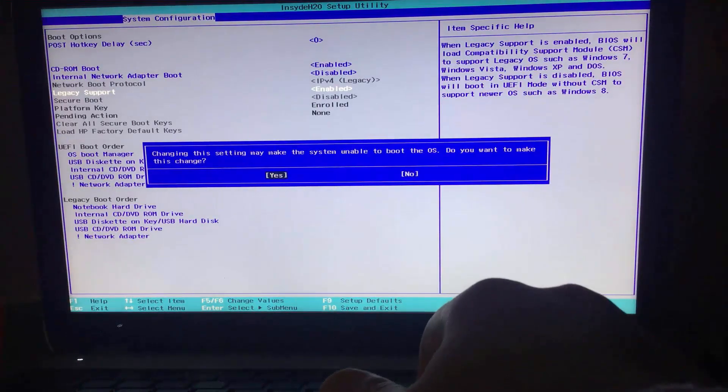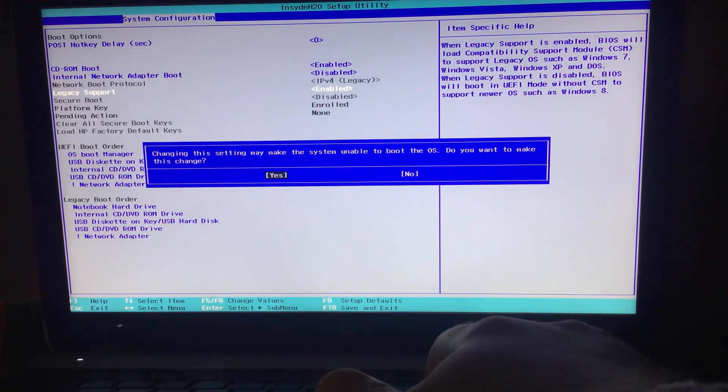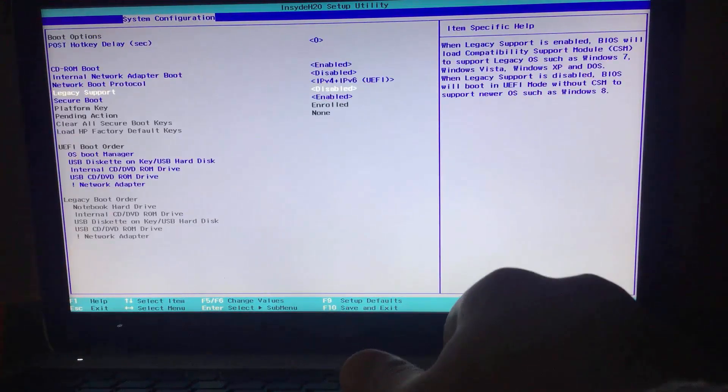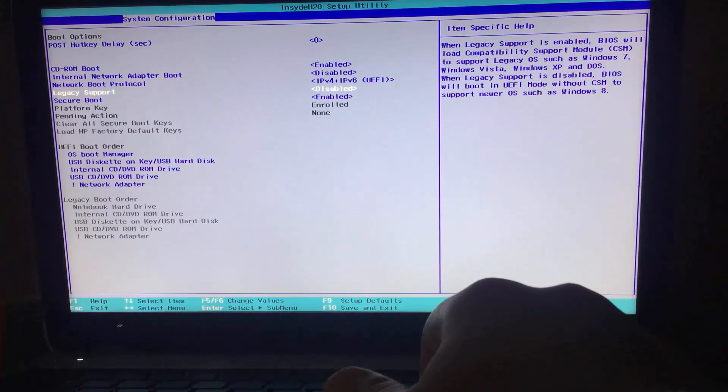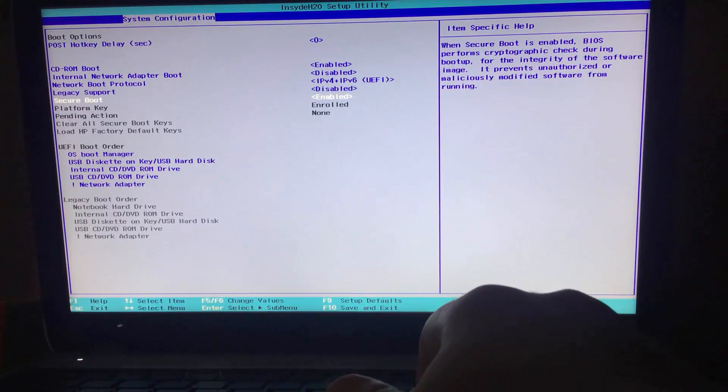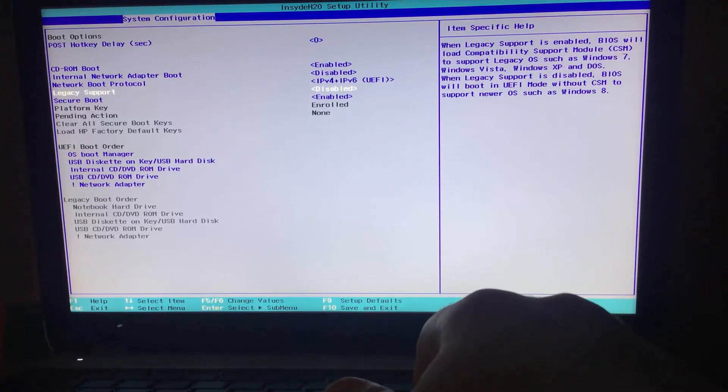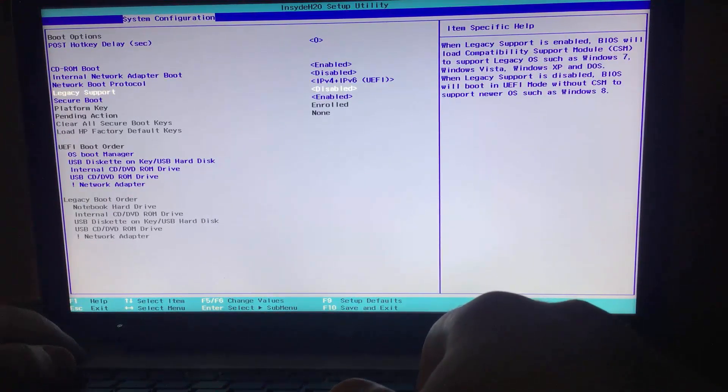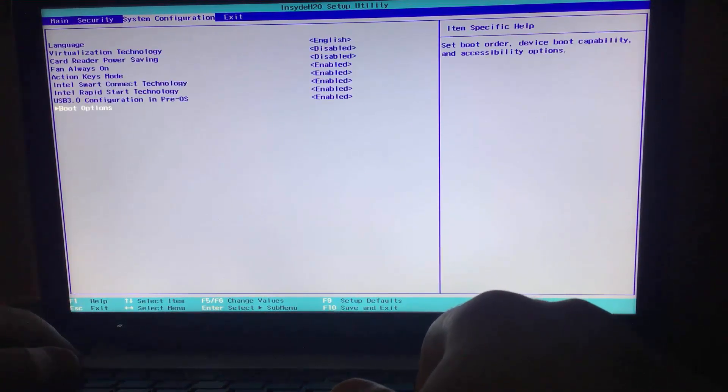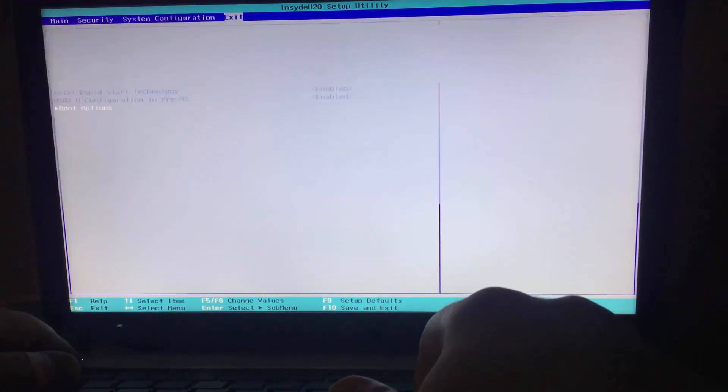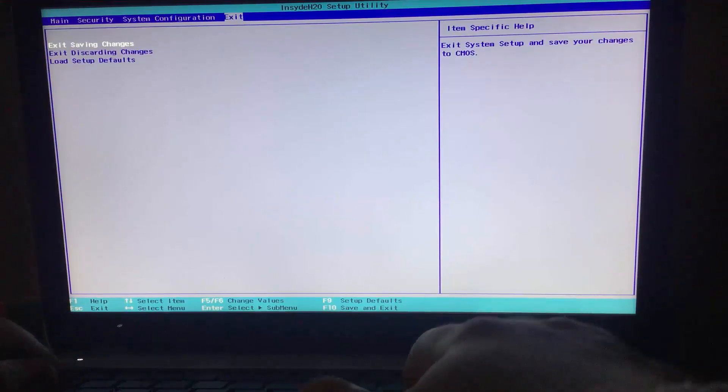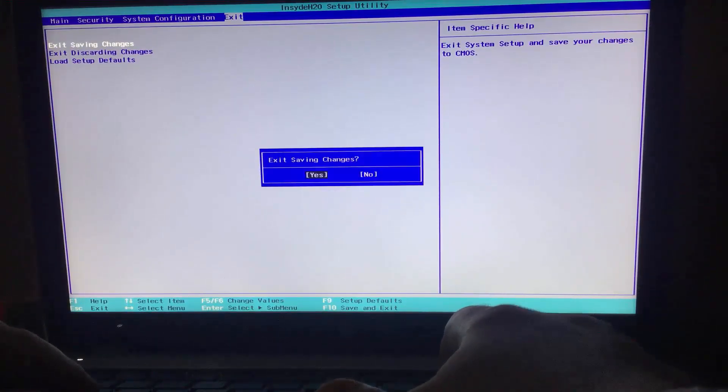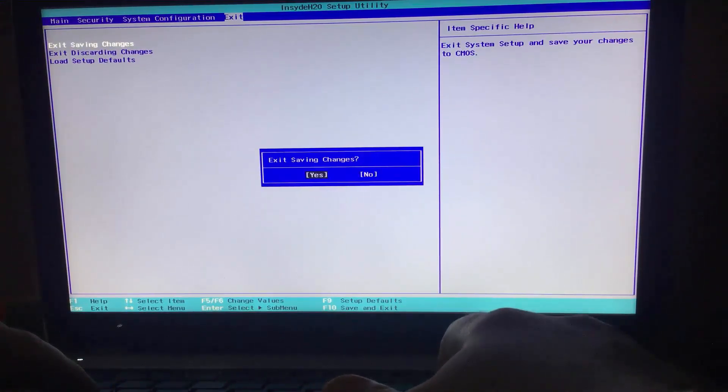Confirm the changes. Now, only UEFI is enabled with secure boot. Let's exit. Don't forget to save changes. Yes.